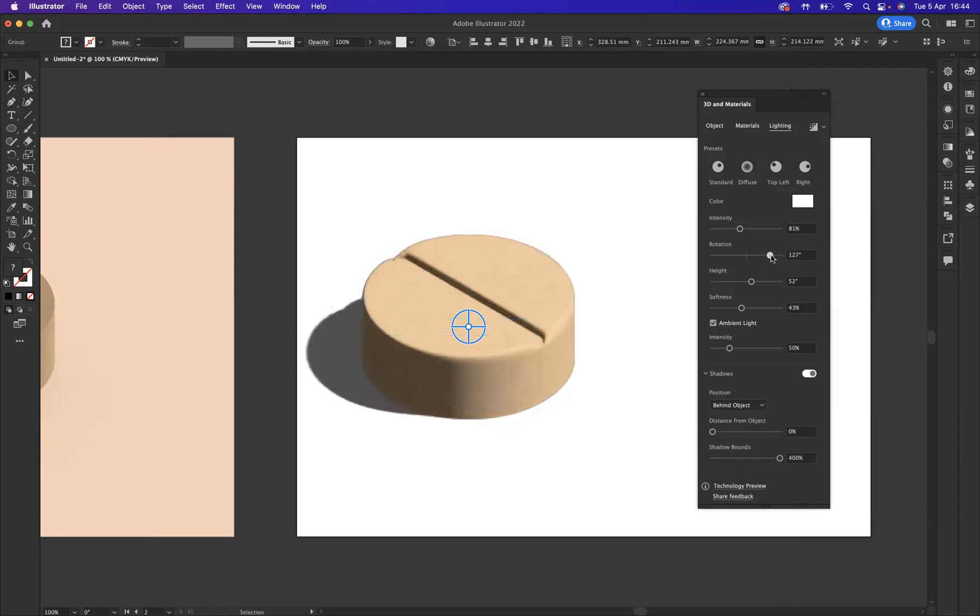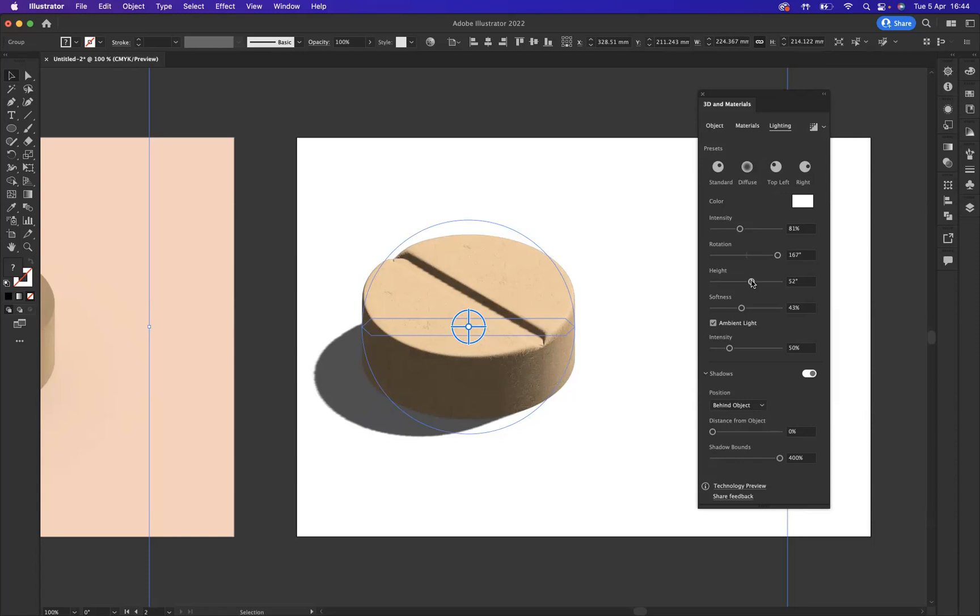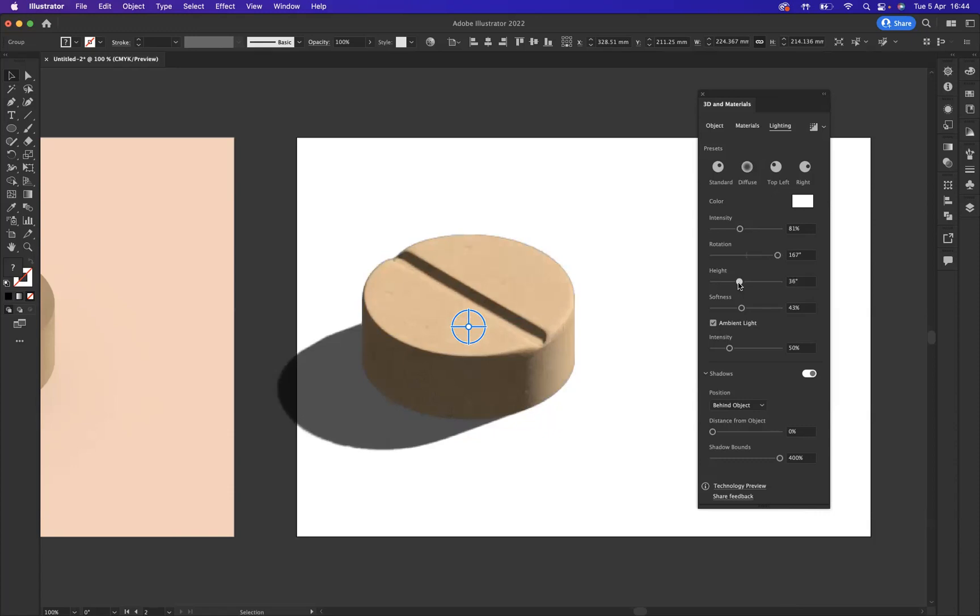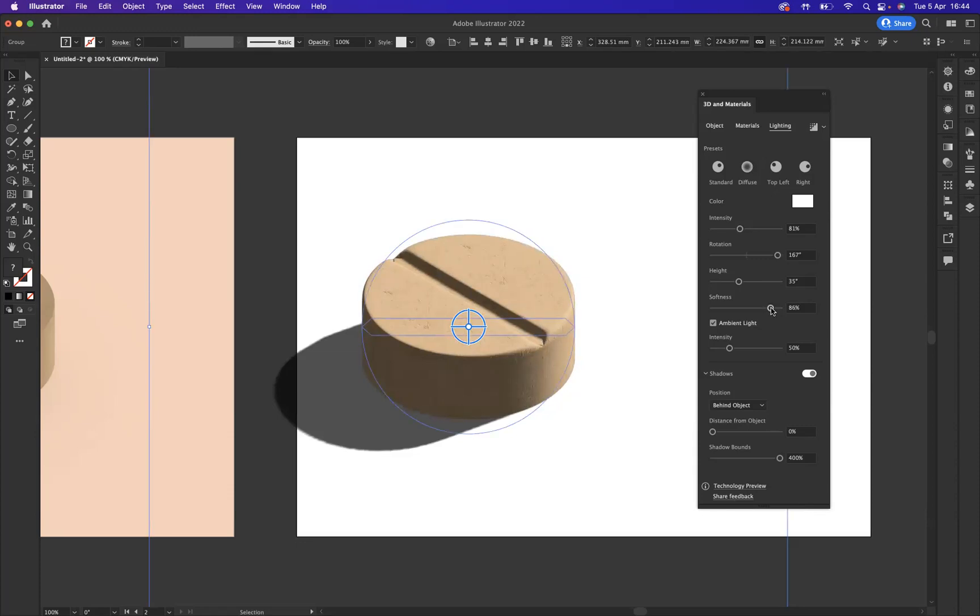Now what we're going to do is just have a little play with this rotation now. So I'm probably going to say around 167. Let's give the height here about 30 odd, I'd say. And as you can see, look at the lighting and the shadow really start to come to life now. Softness, let's say we bring that up around sort of 80 odd percent. Let's go to the maximum 86. Now as you can see, now it's really coming to life. And what I want to do is just then add that extra sense of realism.